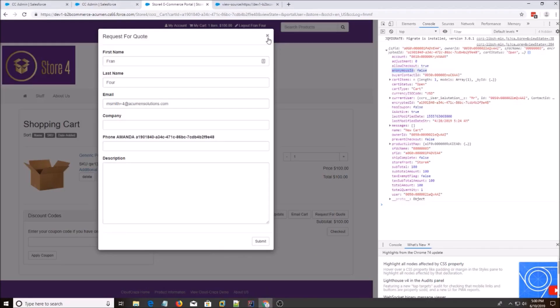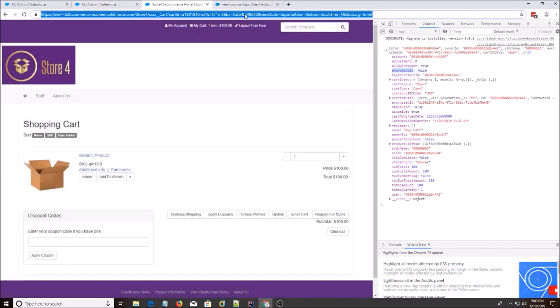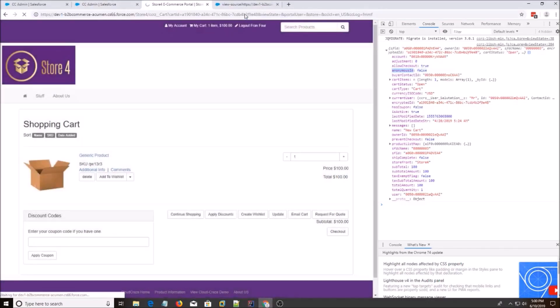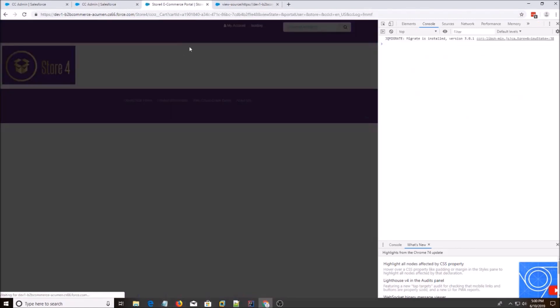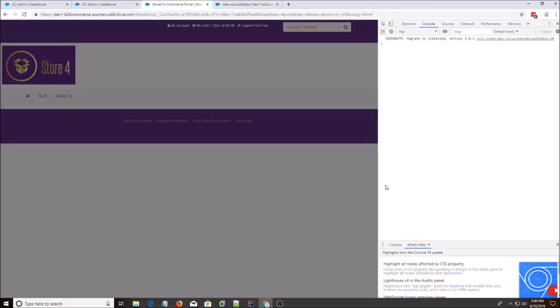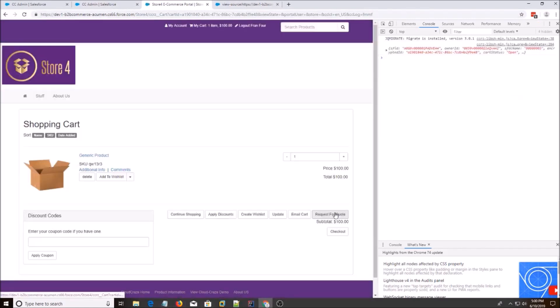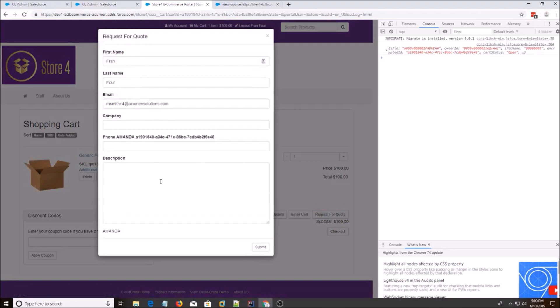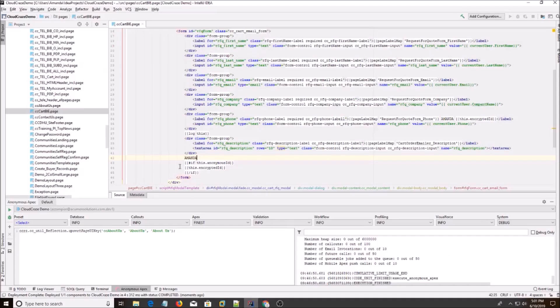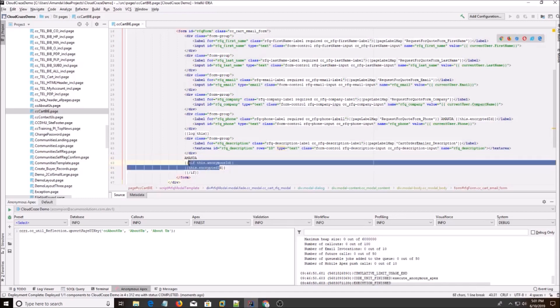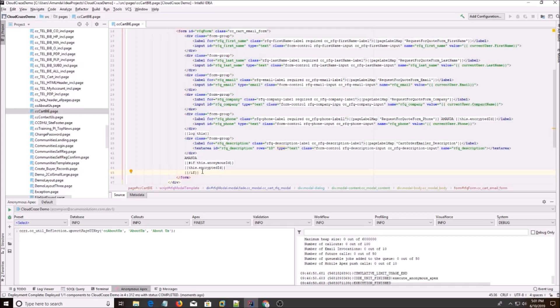We're going to go back to the page and refresh. And we shouldn't see it. Yeah, we just see Amanda, but we don't see this dot encrypted ID because it didn't match the if statement. So that's an example of how you can use handlebars in these templates.